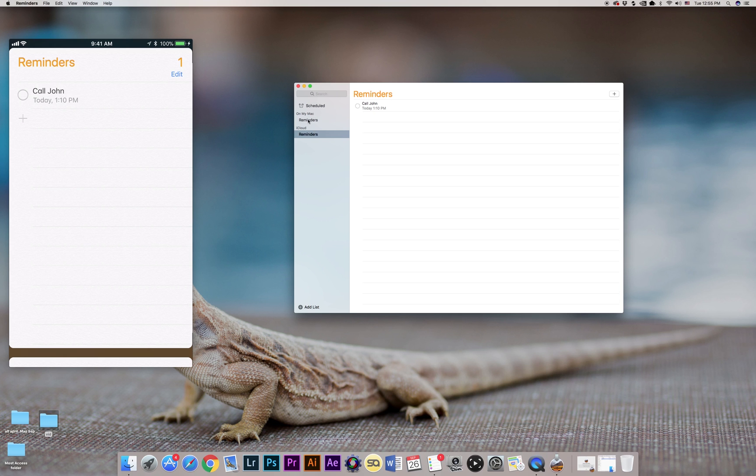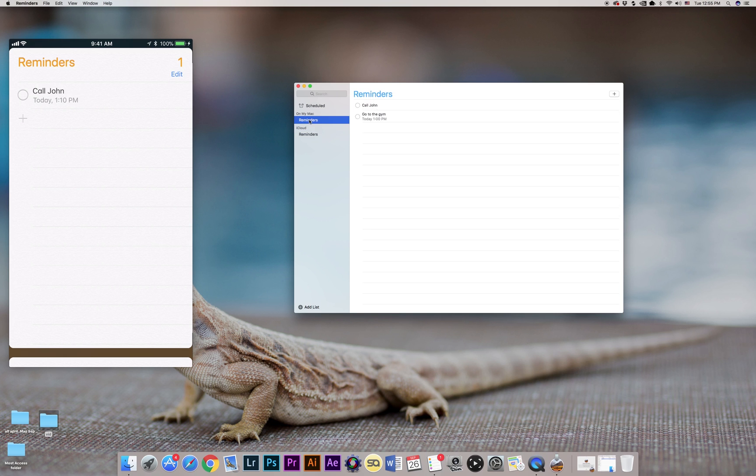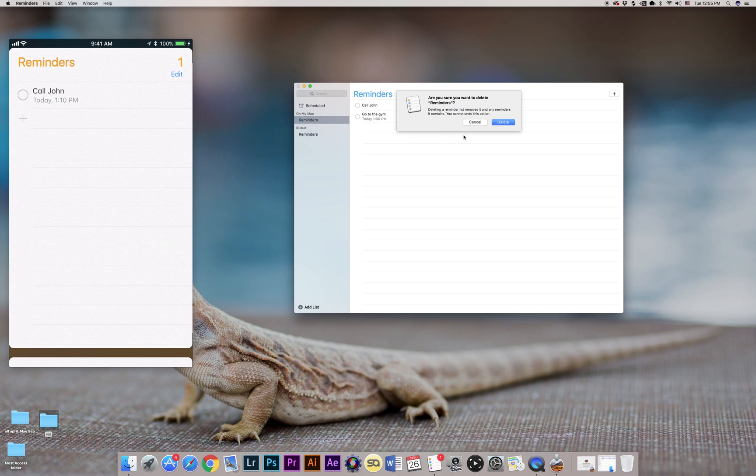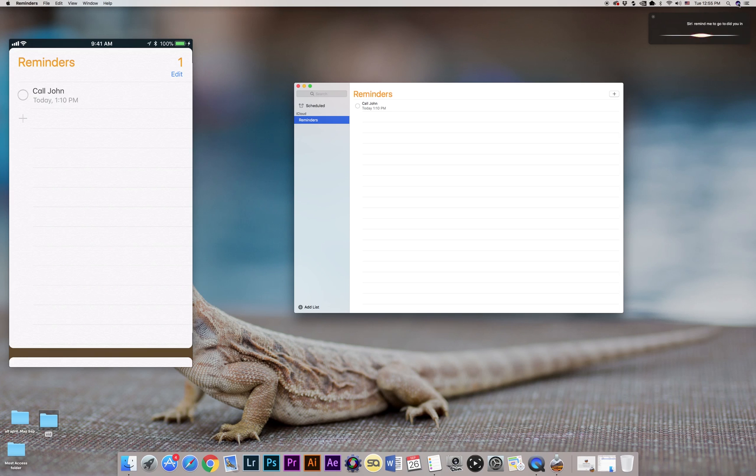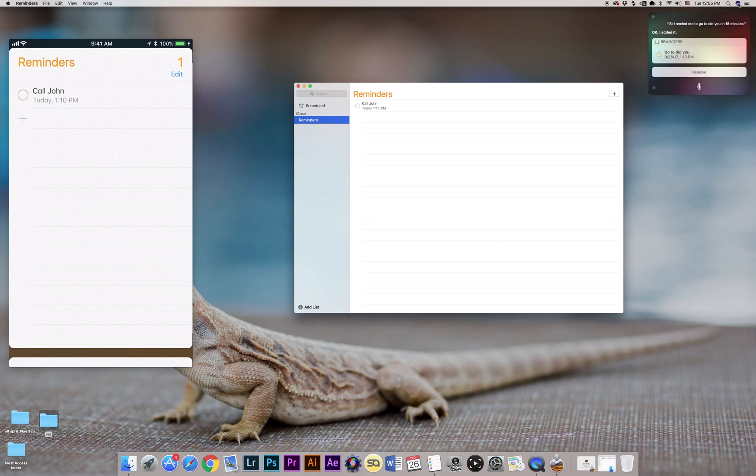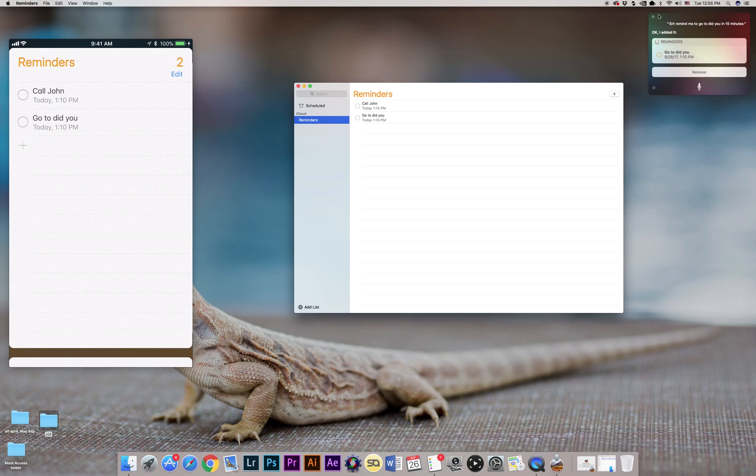Look, Siri is actually going to create the reminder inside your local hard drive. So one thing what I did—I actually deleted this Reminders folder on my local hard drive, and now let's try to relaunch Siri and ask her the same thing.